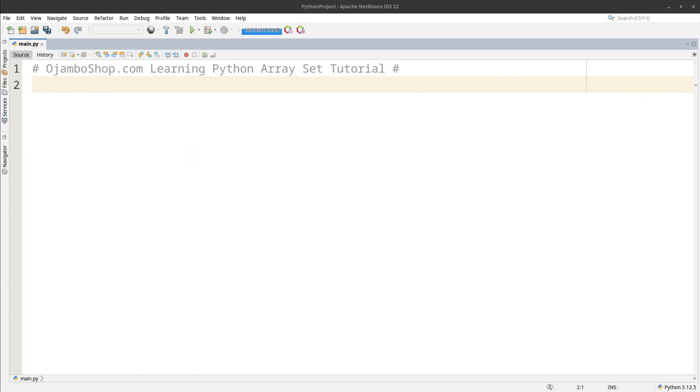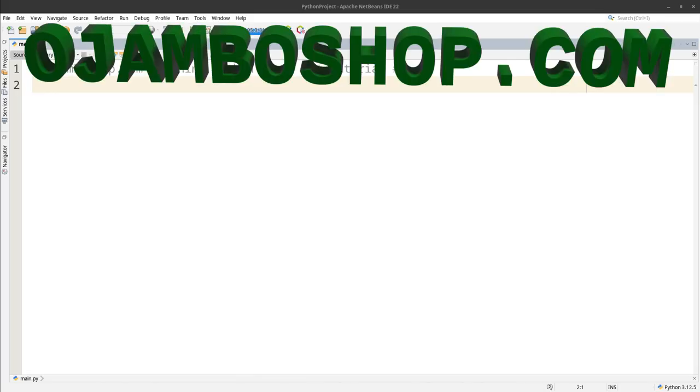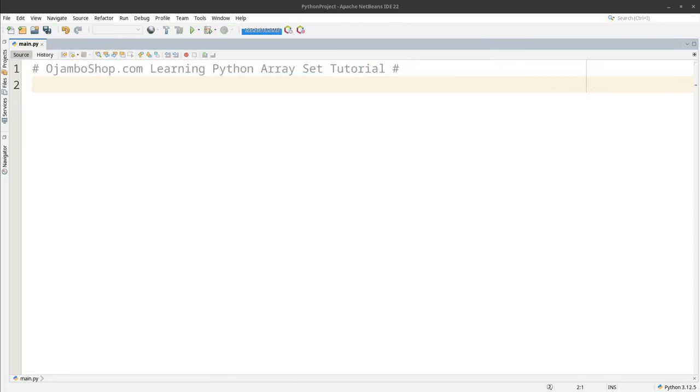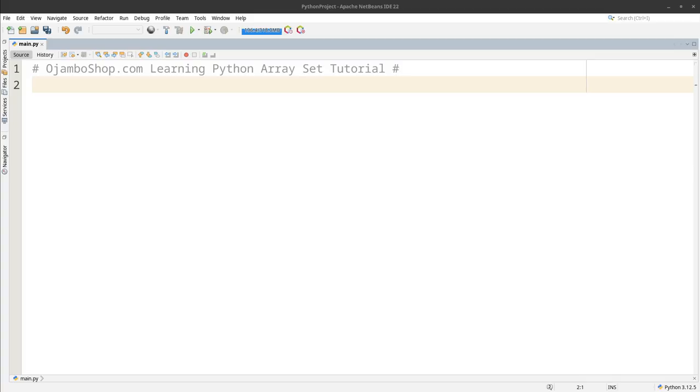Greetings, this is Edward Ojambo. In this tutorial, sets will be used for array functionality in Python. This is brought to you from the jumboshop.com learning Python course and learning PHP course. Arrays are indexed as lists in rows and columns. Sets are unordered, unchangeable, and do not allow duplicate members.